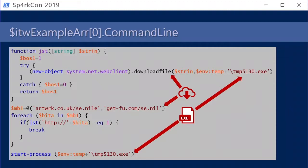Here's a simple function: it goes through and downloads a file to disk, with an array of different domains, and whenever one successfully downloads the payload it uses Start-Process to execute it. Attackers smash it into one piece and throw some inline comments in. This works for quite a while, but at some point enough payloads are being detected or prevented that they need to change something. So they'll gzip compress and base64 encode it.